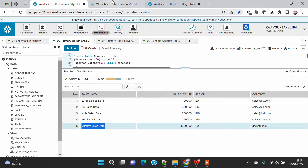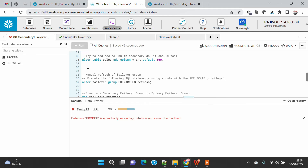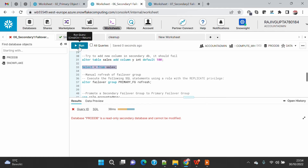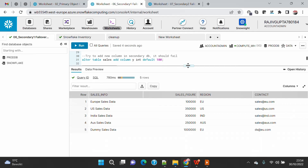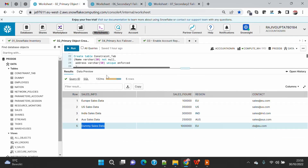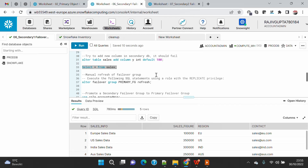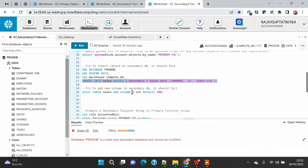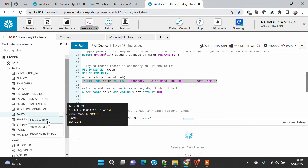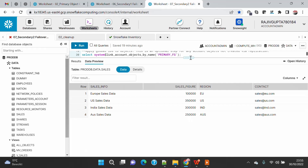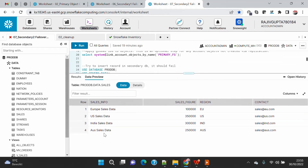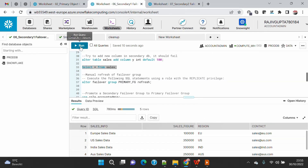Now if I come to my secondary account and query the same table, I might see four records because it is not yet replicated, or it might already show five records. And now I am able to see the fifth record as well. So my primary account is read/write, my secondary account is read-only, but when I insert a record in the primary account the secondary database gets replicated. However, secondary two has not been updated yet and is still showing four records while secondary one is showing five.